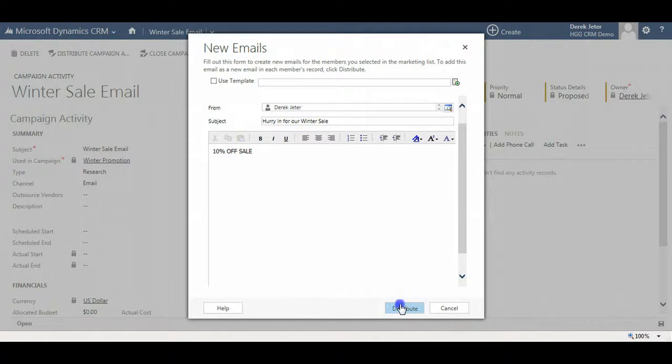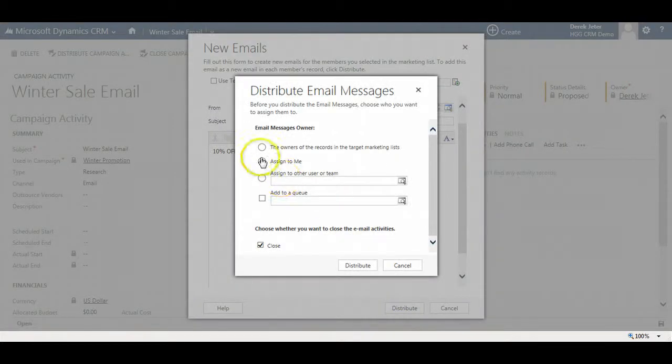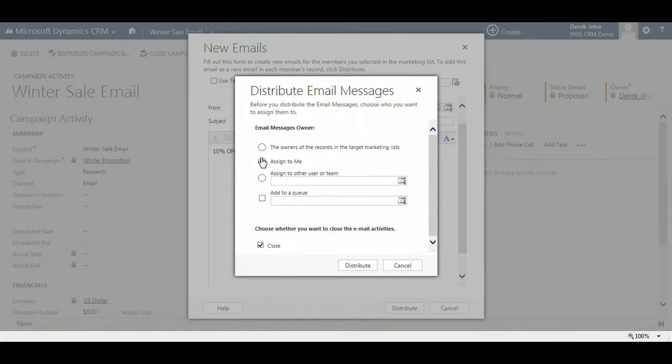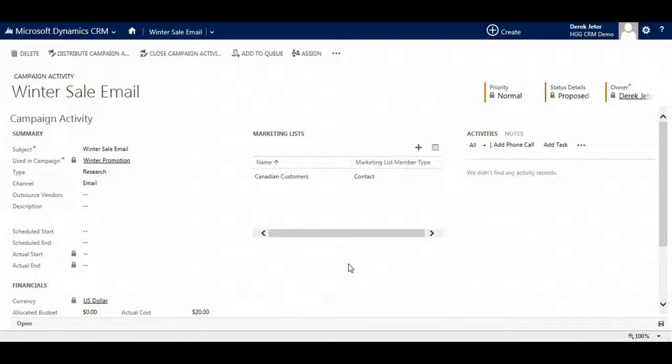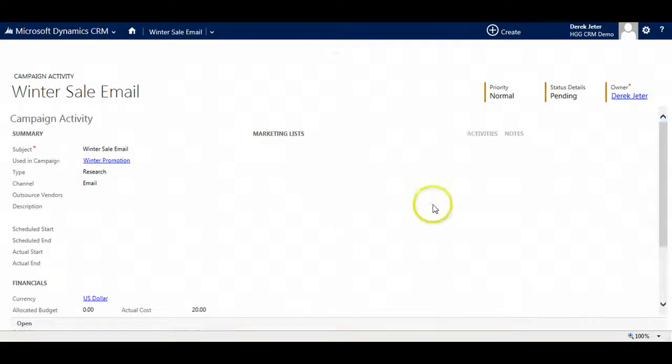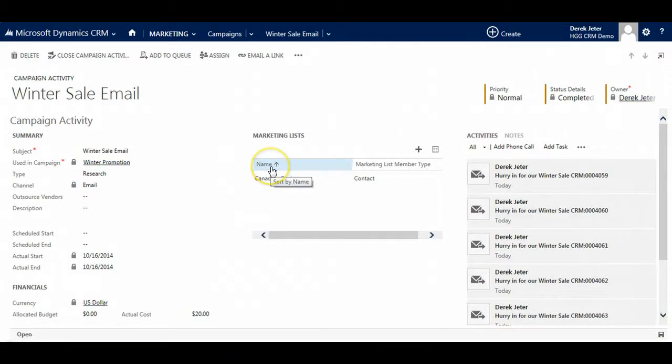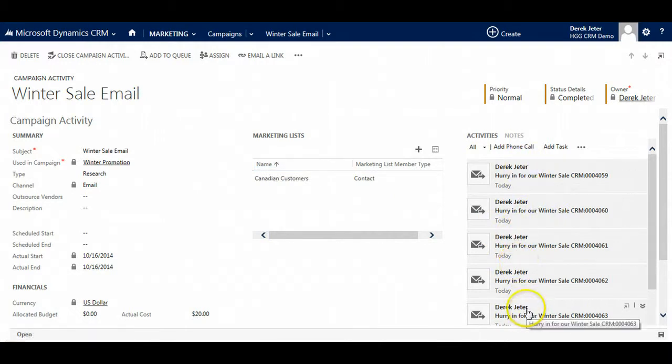So now what I will click is distribute. It will create an activity for each of those members of that marketing list that are linked to this email activity. I will assign them all to me but you could assign it to a user or a team or even a queue if you have a queue set up. After a few moments the system will create all of the activities and send them out.